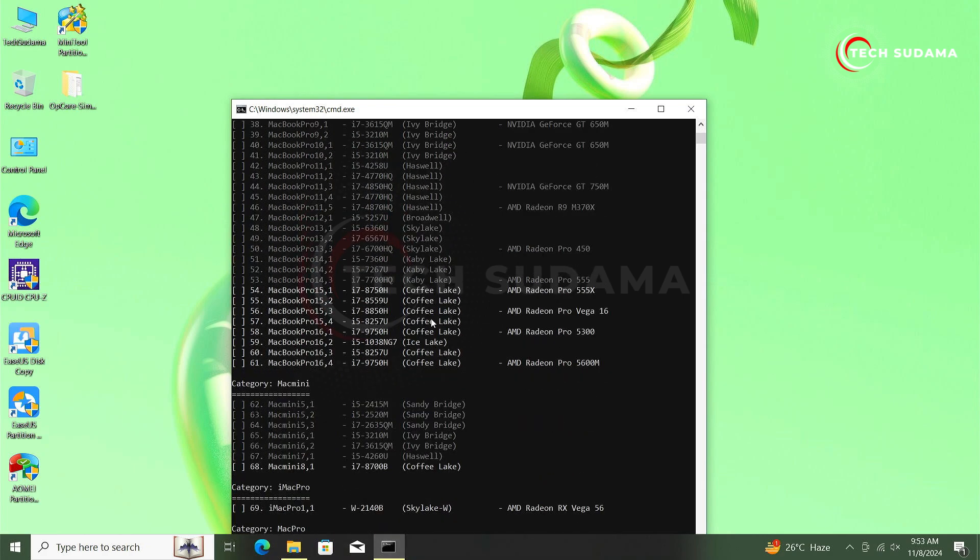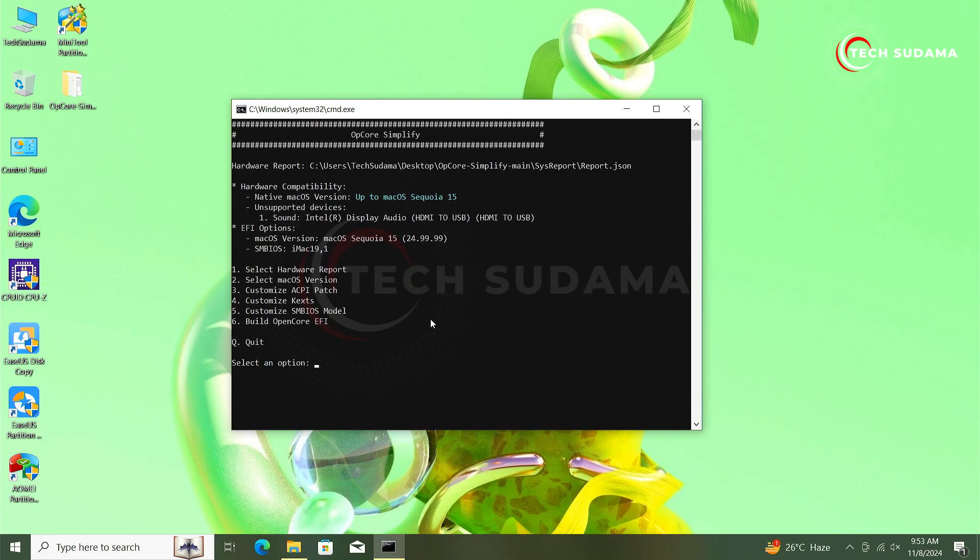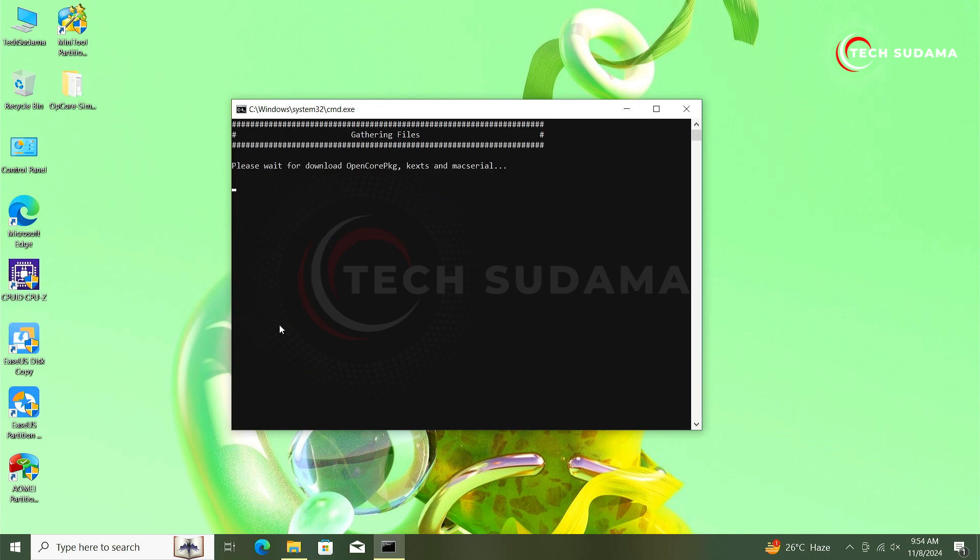Now select it. Now we have selected hardware, selected macOS version, checked the SSDT, customized the kexts, selected SMBIOS. Now the final option is 6, that is Build OpenCore EFI. Type 6, hit on any key.